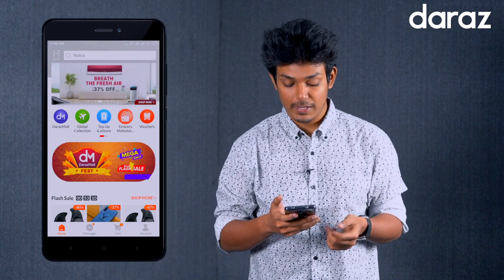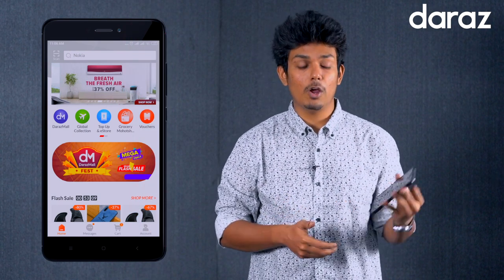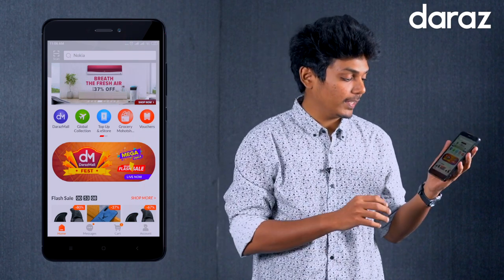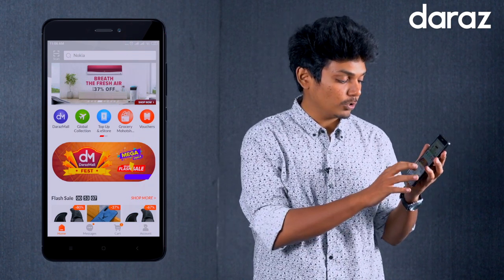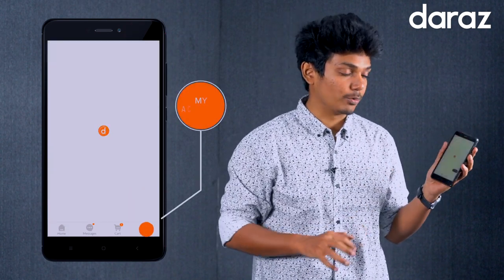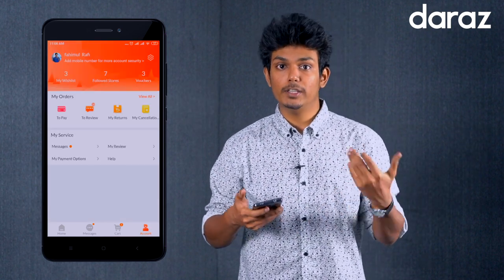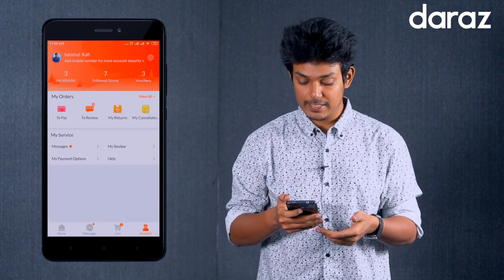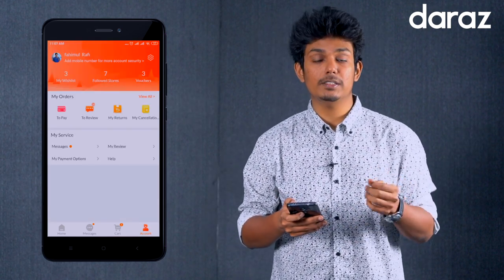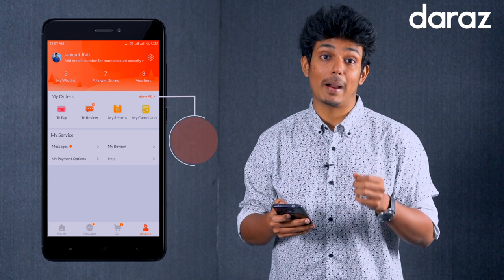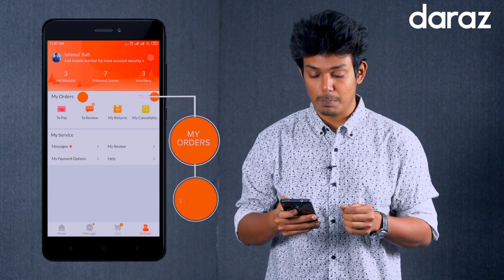First, open the Daraaz app and log in. Then go to My Accounts and select My Orders.